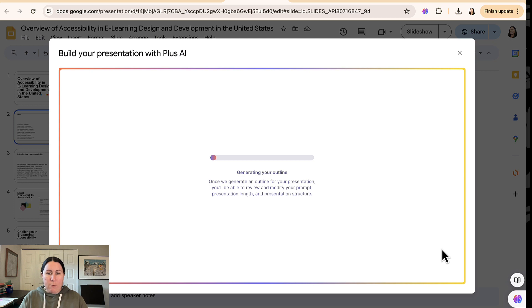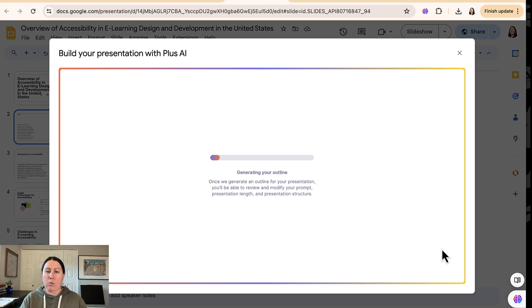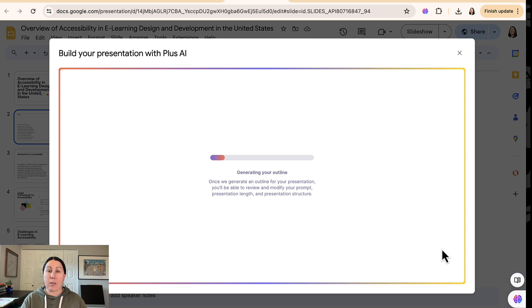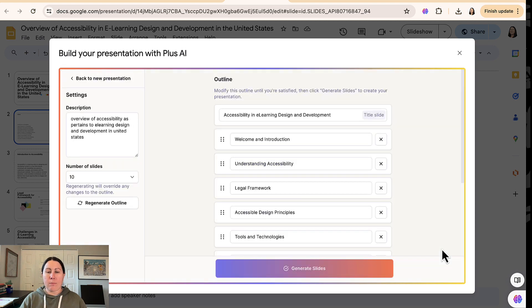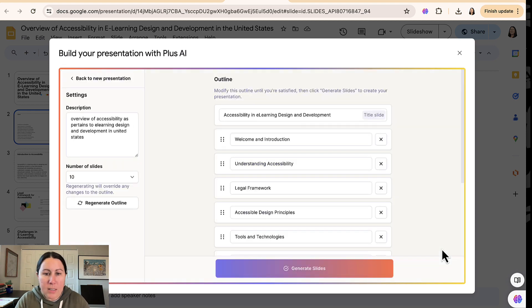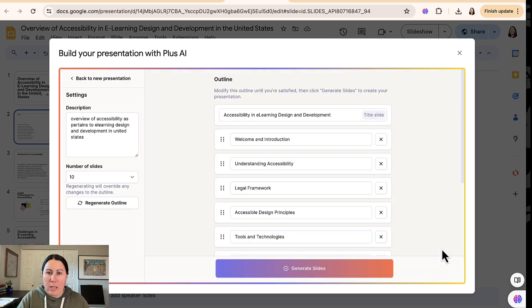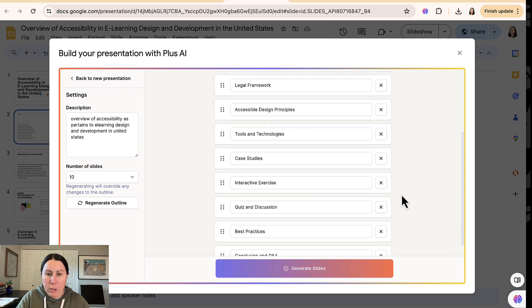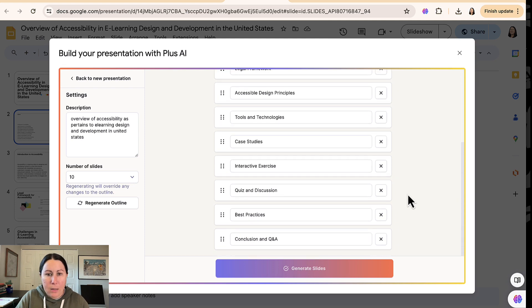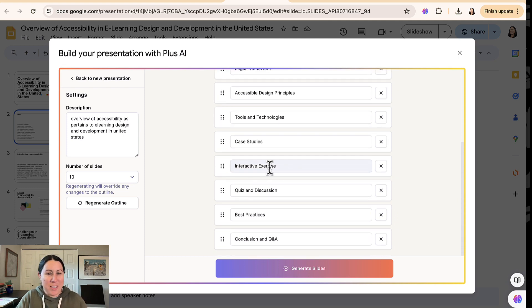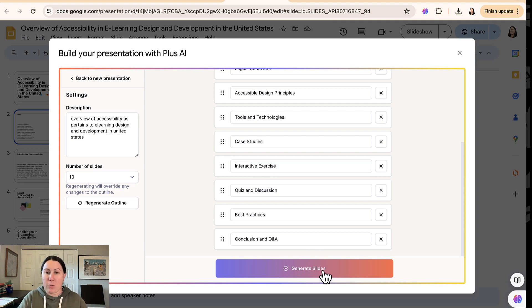So that'll take a few moments. If you do choose to do the seven day trial, you do have to provide a credit card and you have to remember to cancel before it charges you. So again, it's providing me with an outline here. Outline looks fine. It's including an interactive exercise. That sounds great as well as a quiz and discussion. Sure. Let's generate those slides.